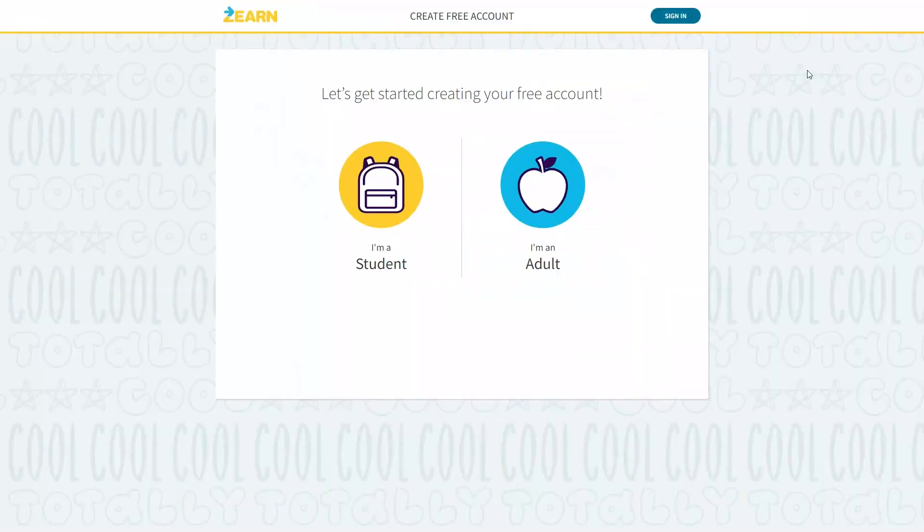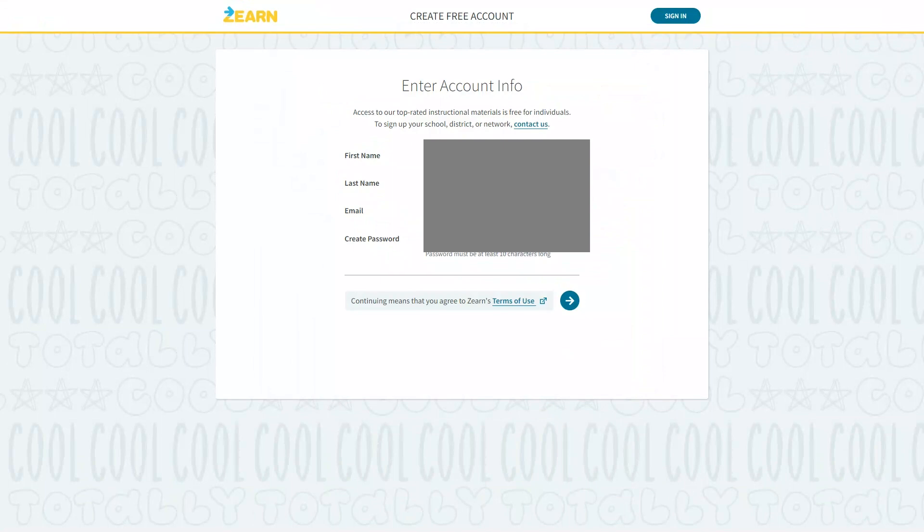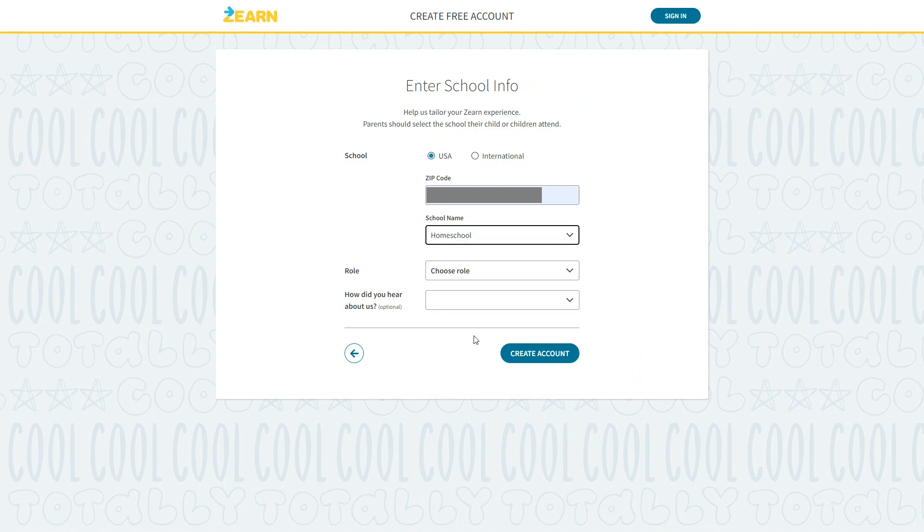So let's check out what Zearn is all about. The first thing you'll need to do is create a free account. For parents make sure you choose the I'm an adult option. Then once you put in your information you can choose your child's school or pick homeschool if you're a homeschool parent. Then choose your role. For homeschoolers I would choose teacher.